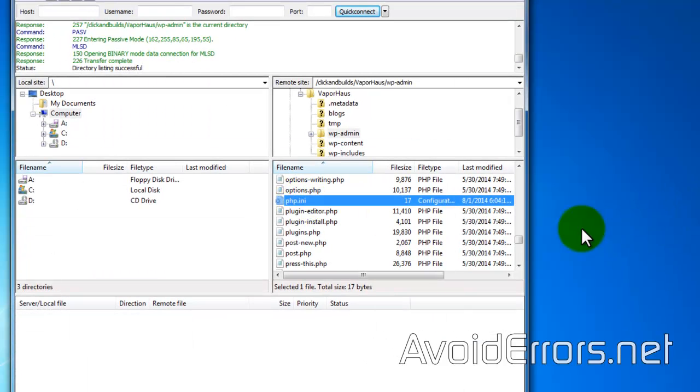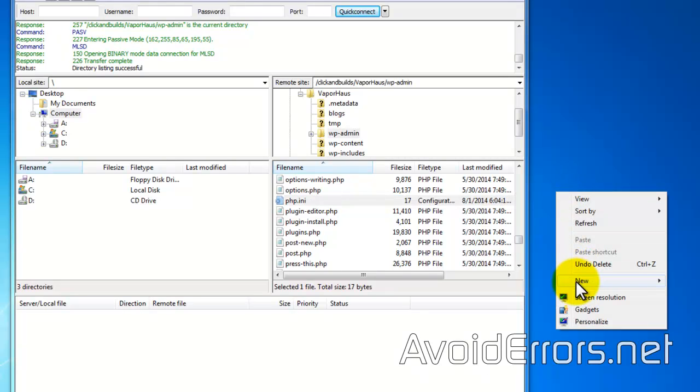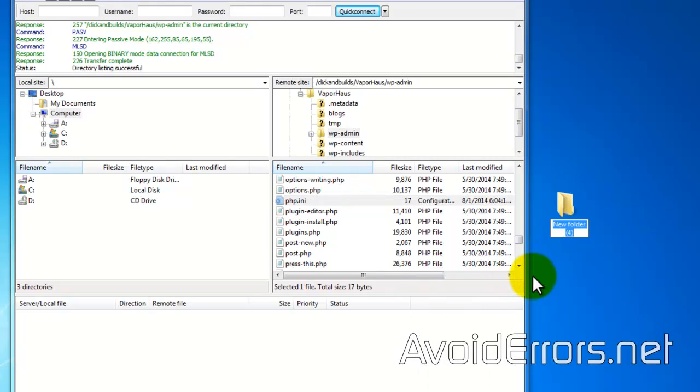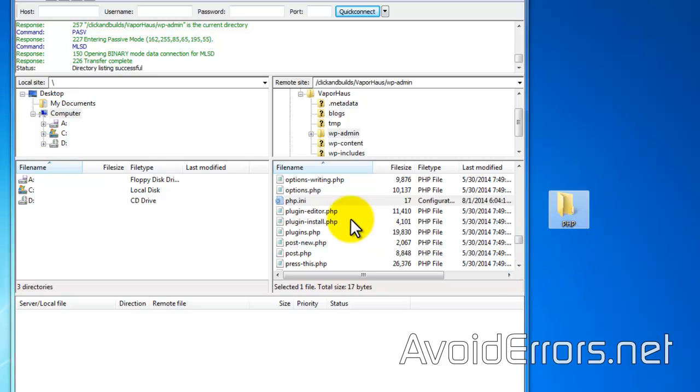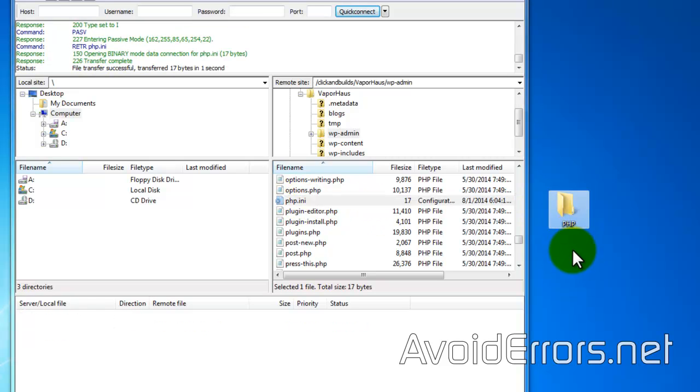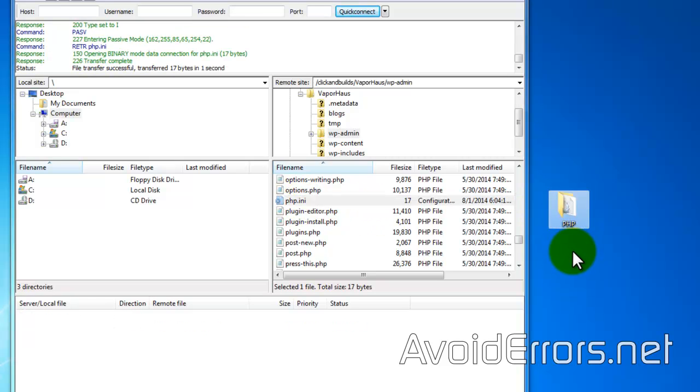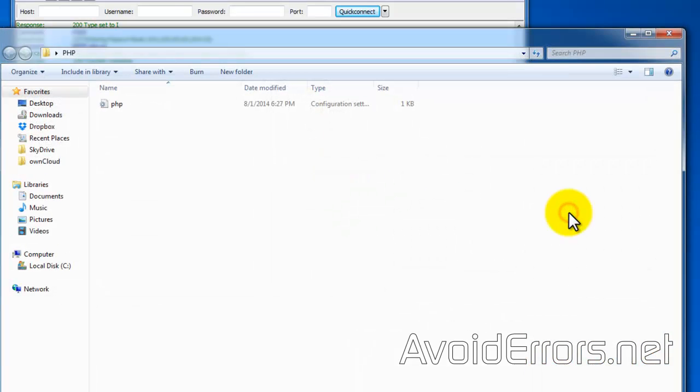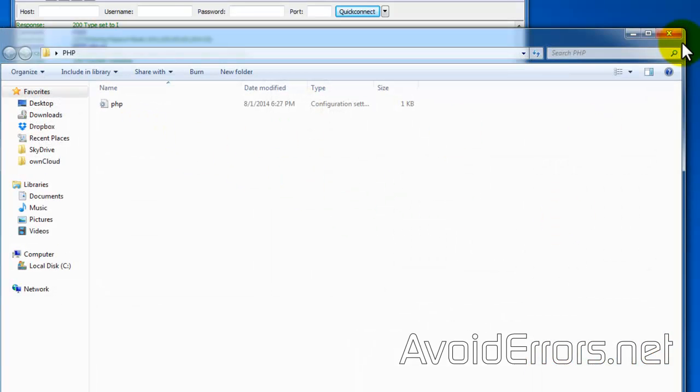Now I'm going to do a backup. So I'll create a folder here on the desktop. I'll name this PHP backup. Now I just need to drag and drop the PHP INI into that folder and make sure it's there. Perfect.